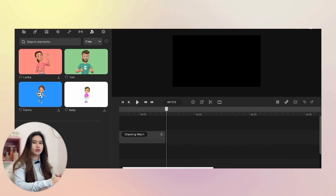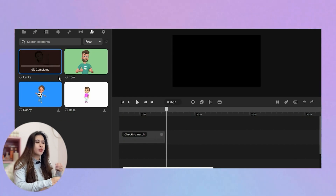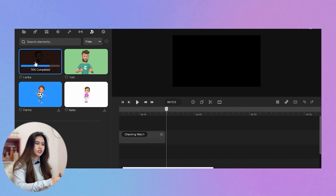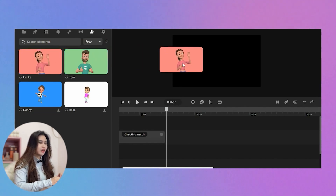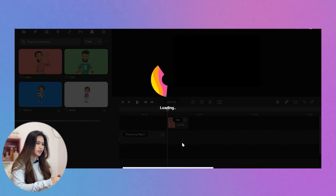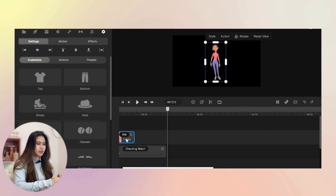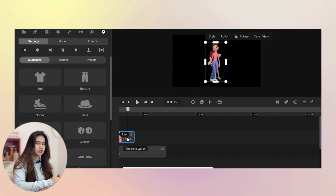I want to go with the girl this time, because I've seen a lot of creators reviewing Create Studio already using Tom. This time we're going to try the girl version named Lenka. After downloading, let's click her and drop her onto our canvas. You can see her frame here, and once you click the customize bar it will automatically show all the elements you can use to customize your character.